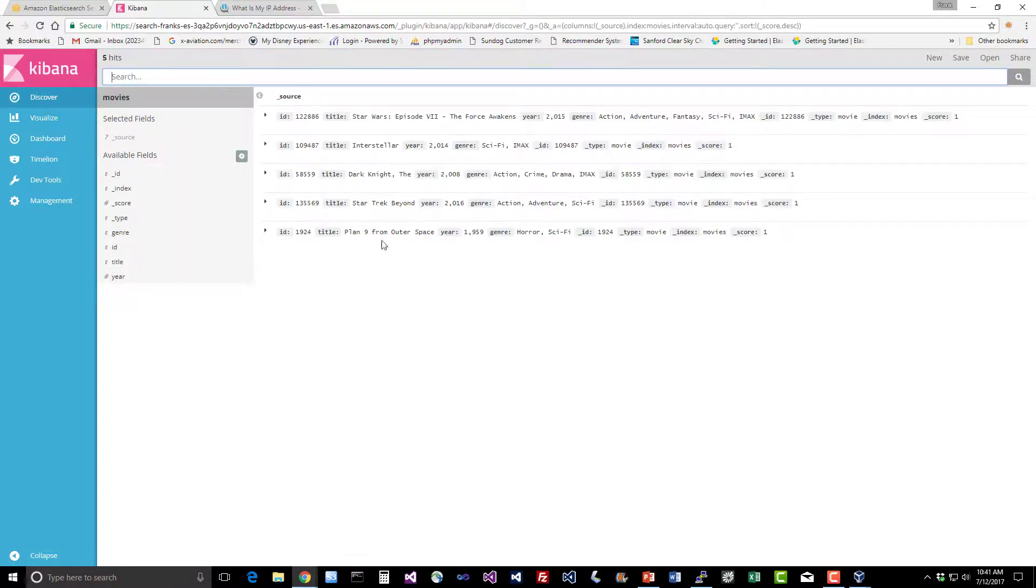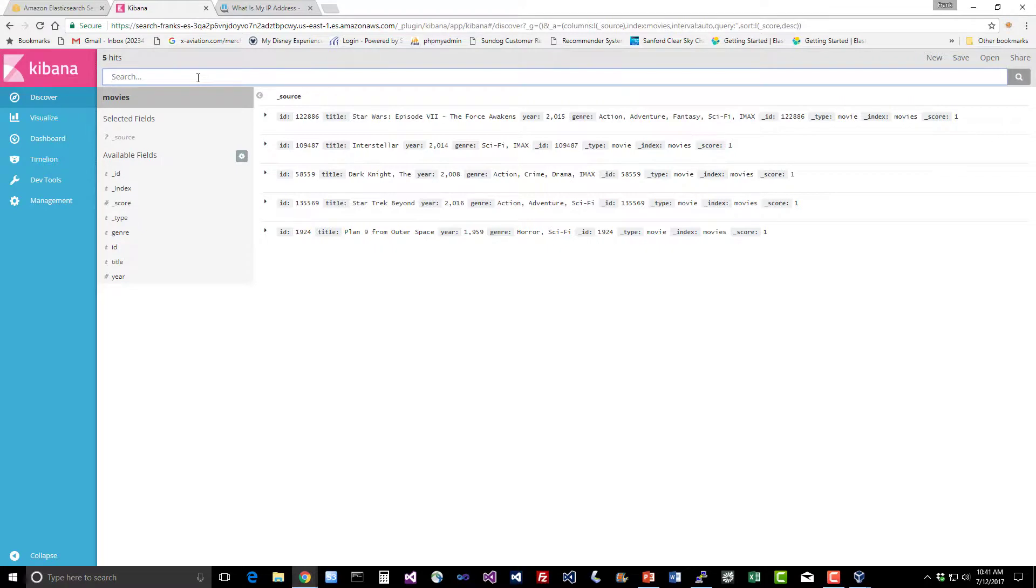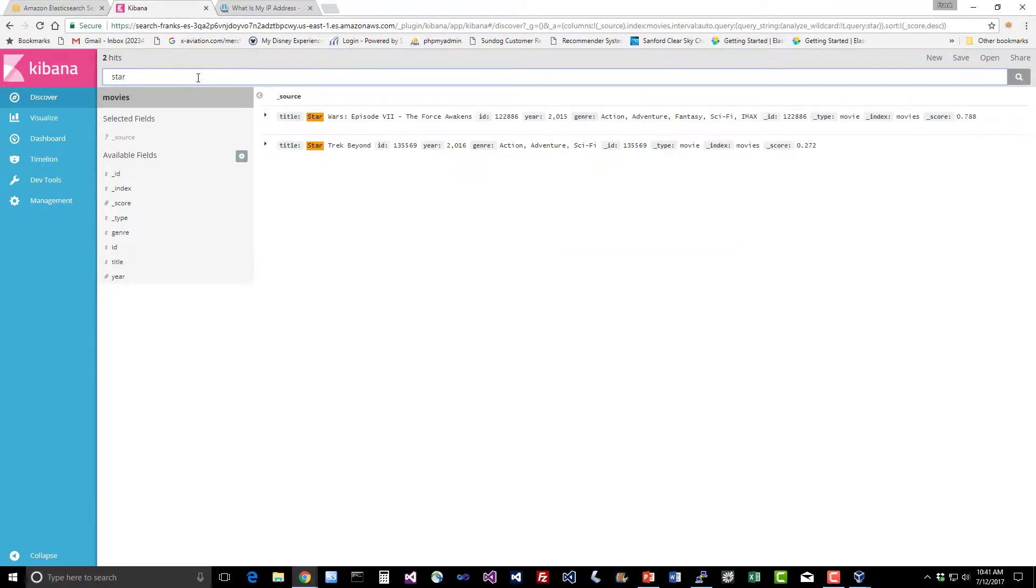We can see we only have five examples in this little tiny dataset that we imported, but it's there. So very cool. Let's just search for star and we get back the two movies that have star in the title. So it works. Cool stuff.